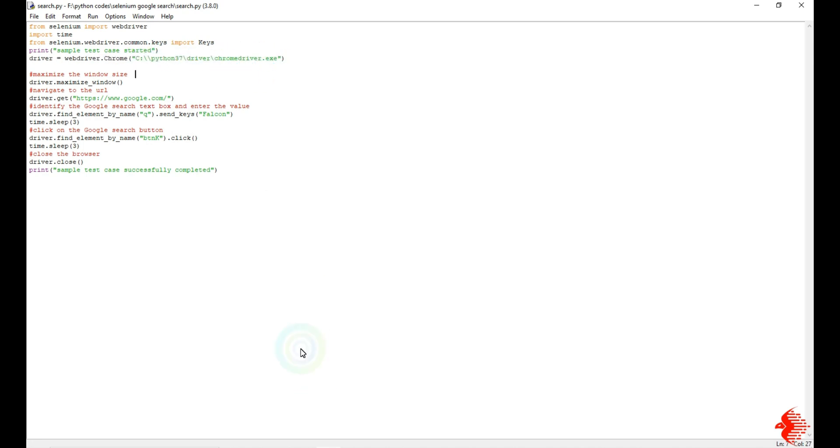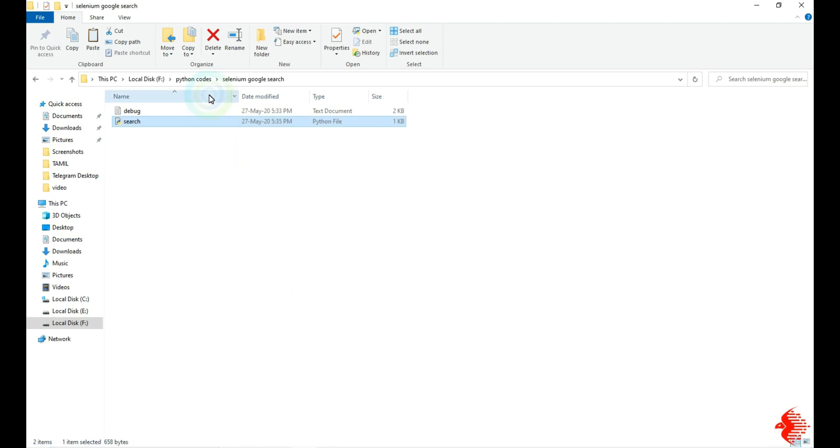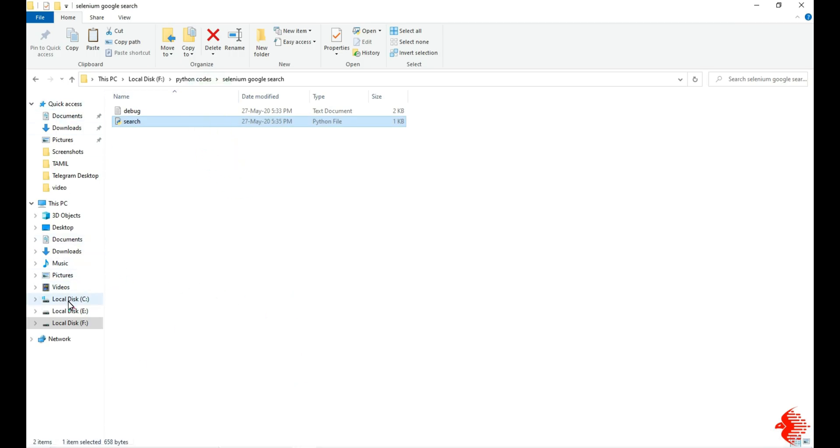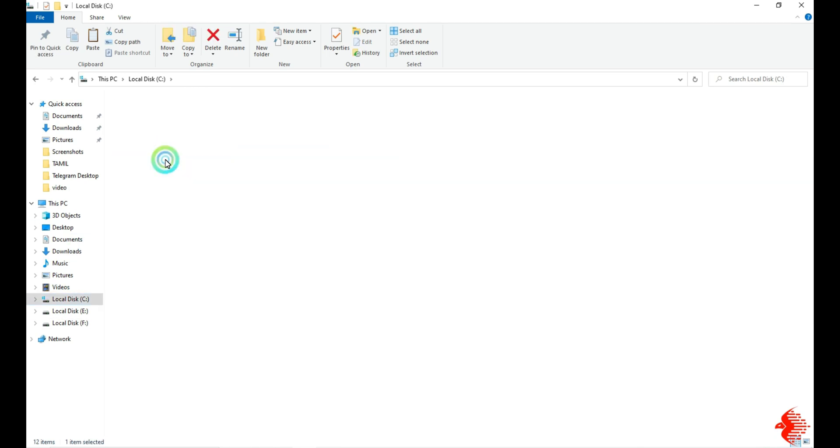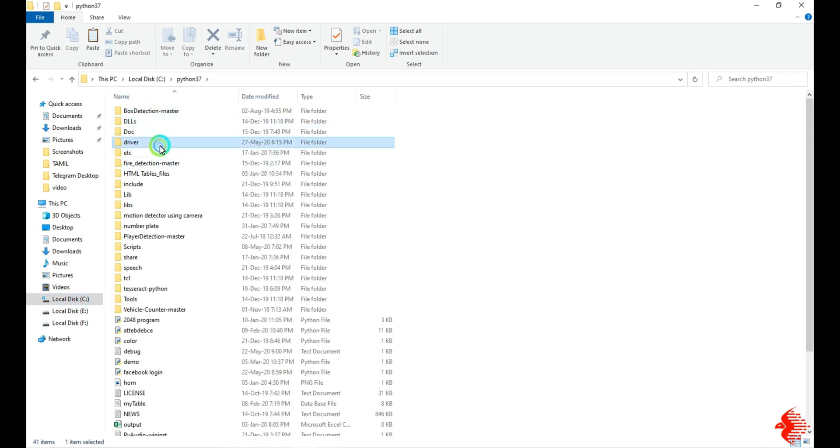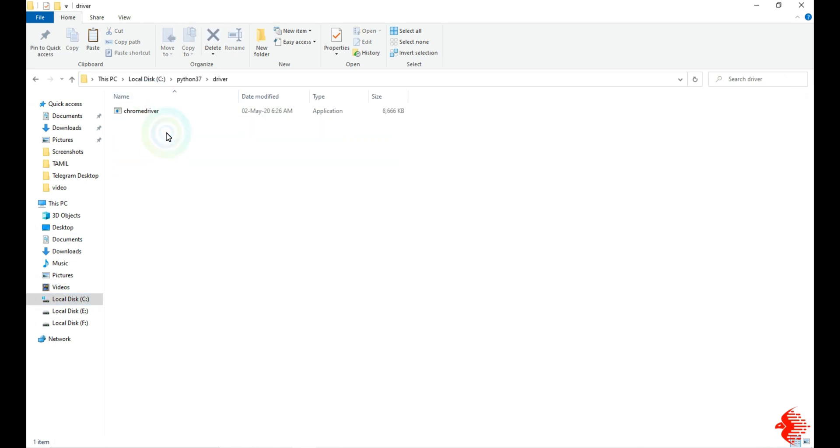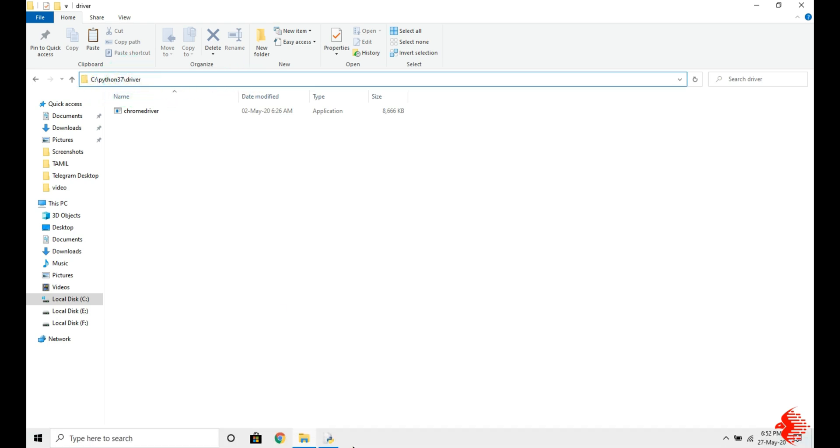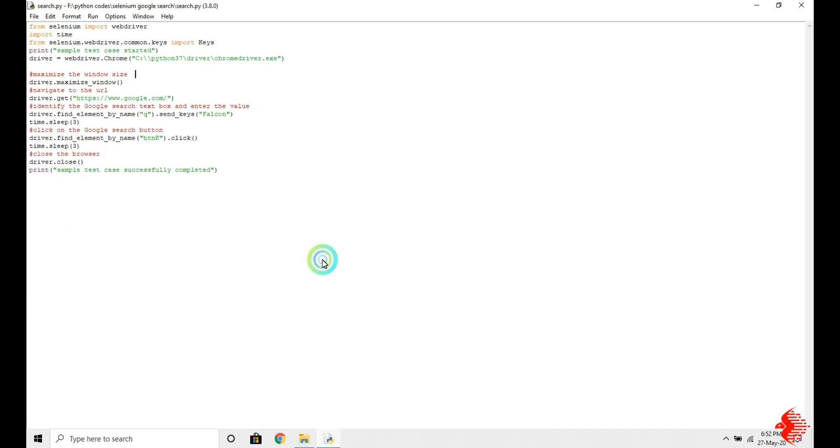In my case, the location - wait, I will show the location - C:\Python, I installed in this folder. So the location will be C:\Python37\driver. You can see the same location here, then slash the driver name dot exe.